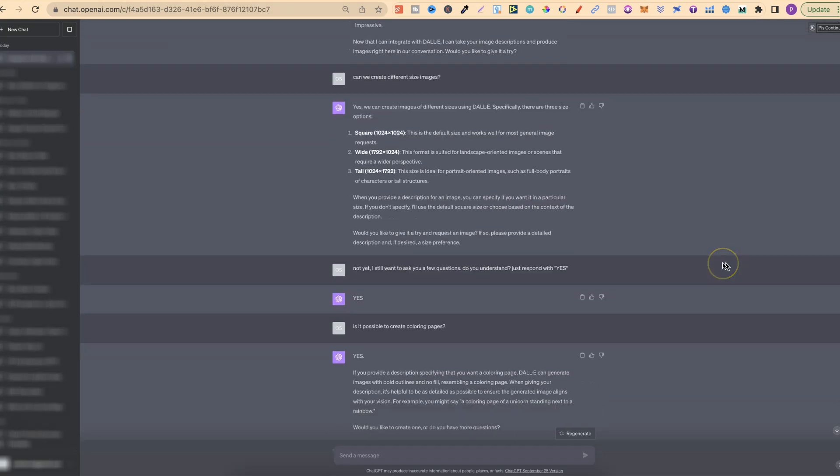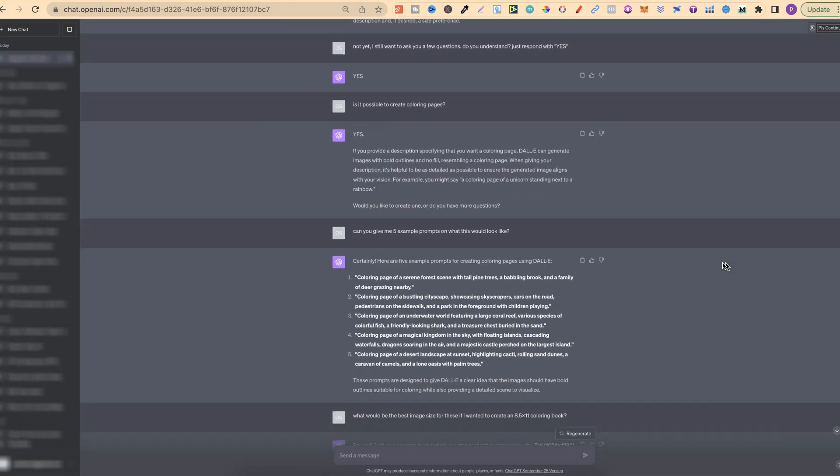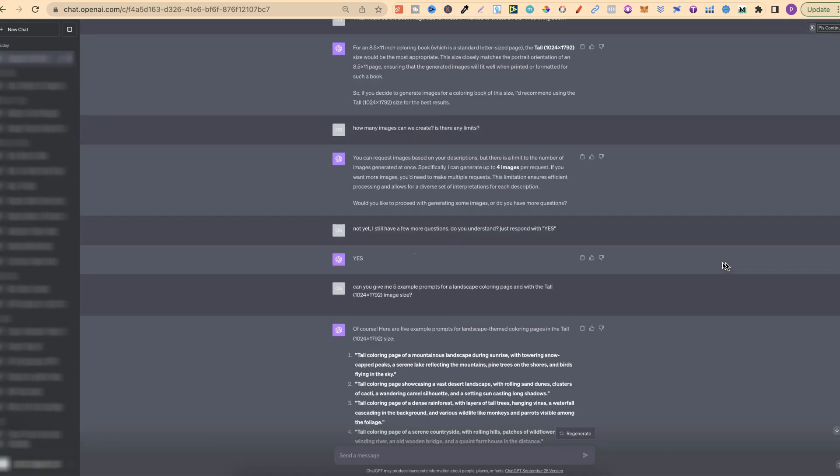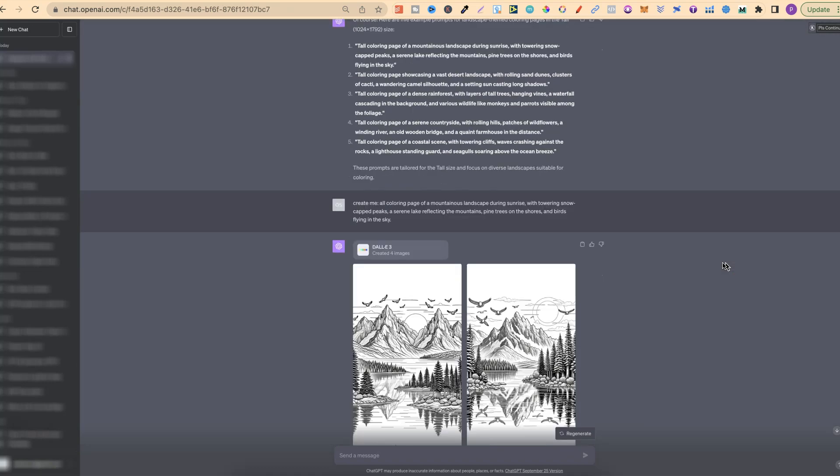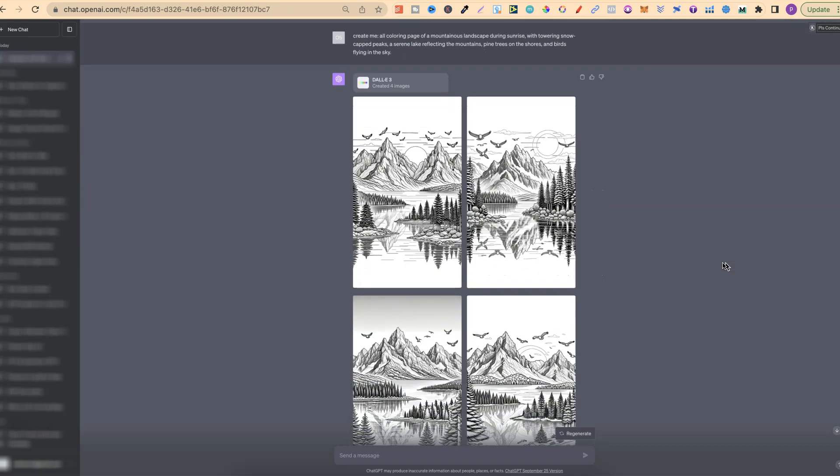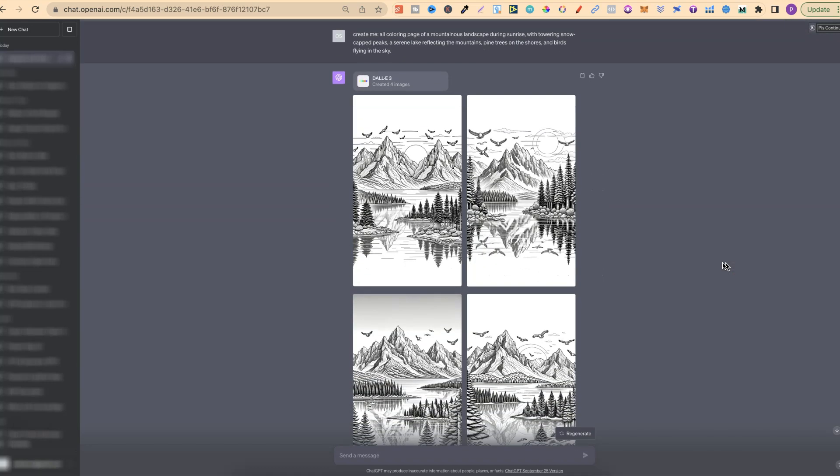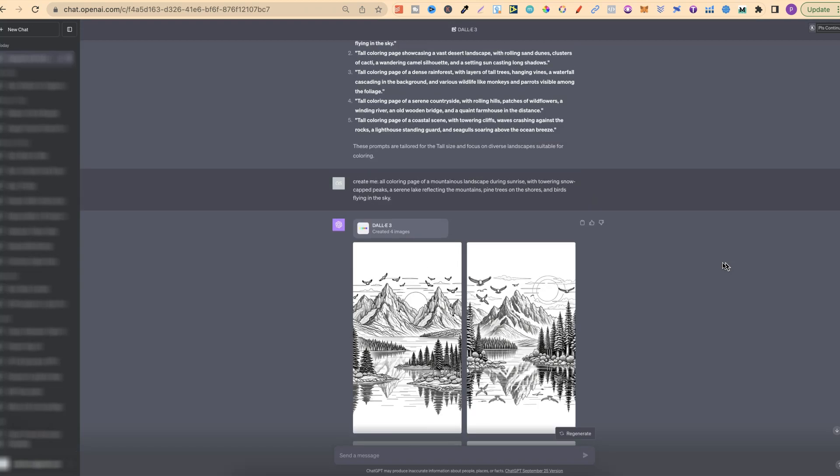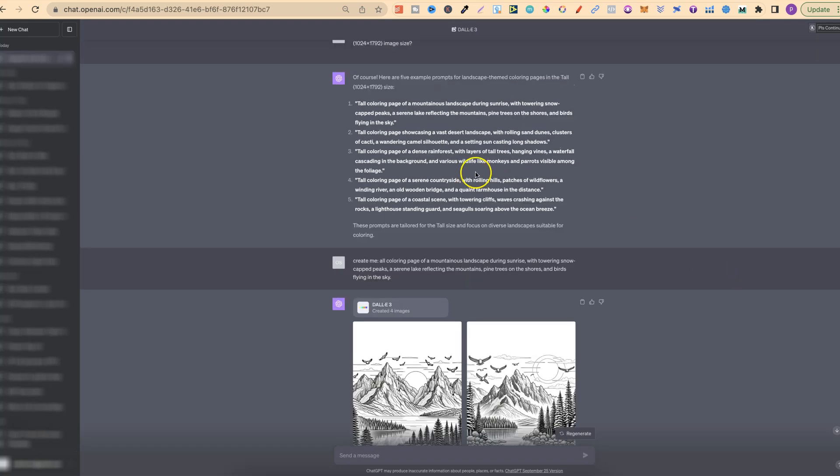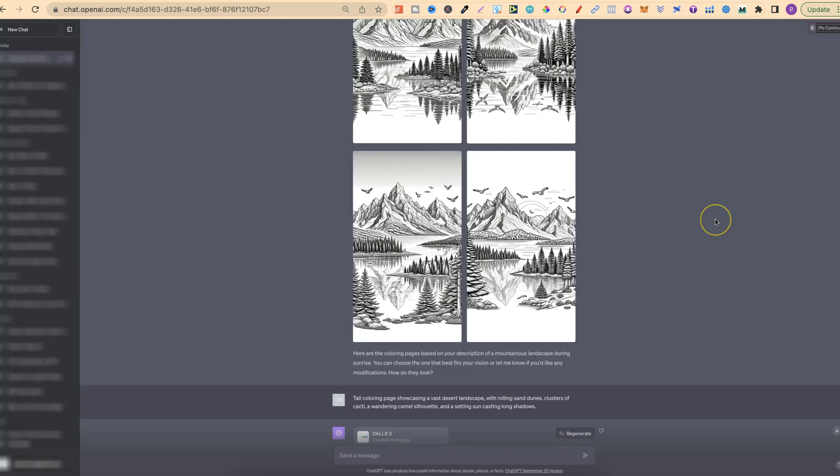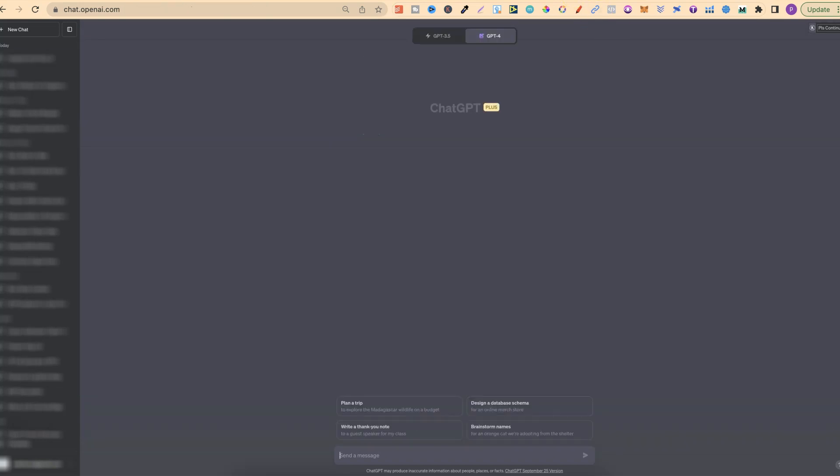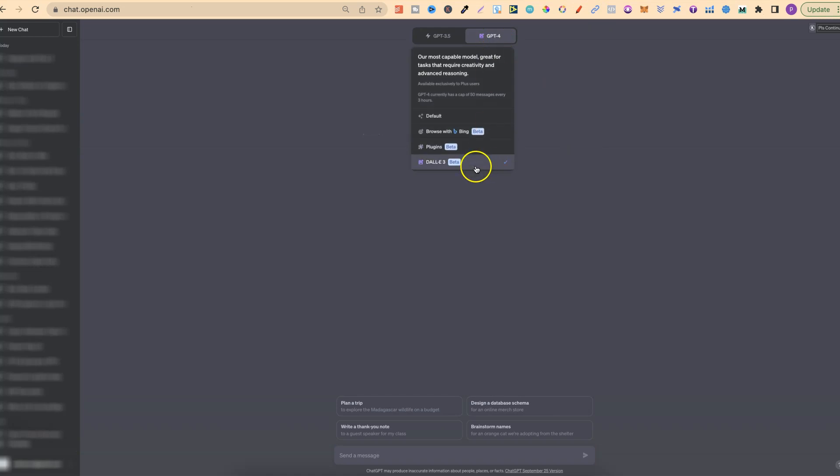Prime ChatGPT so it fully understands what you want to do and then you're going to get much better results. As you can see, I asked it a bunch of information first before actually creating the coloring pages. You can even get ChatGPT to create you all of the prompts as well. If you have ChatGPT 4, come over, see if it's enabled and start playing around.